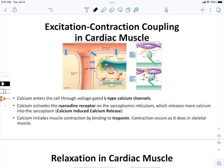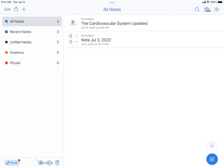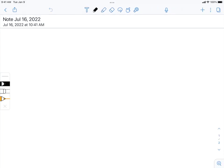Excitation-contraction coupling in cardiac muscle is similar in many ways to skeletal muscle, with some important differences. I drew this briefly in one of my previous lectures, but I want to quickly recap.